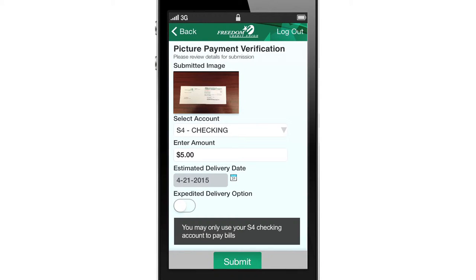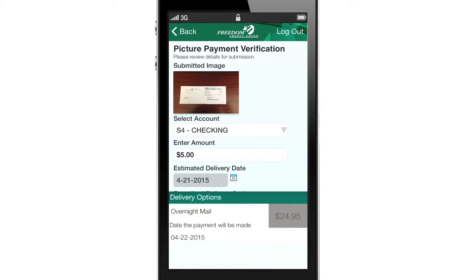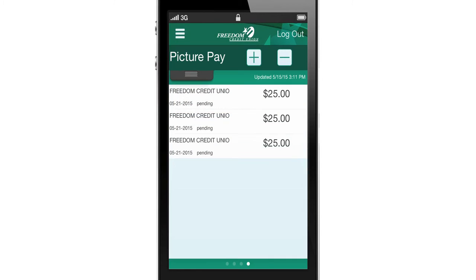For an additional fee, payments may be expedited and delivered overnight. Once reviewed and matched with the merchant, the payment will be processed, usually the following business day. The payment is not withdrawn from the account until it clears. Once the payment clears, you will be able to see a record in your account and on your mobile device.